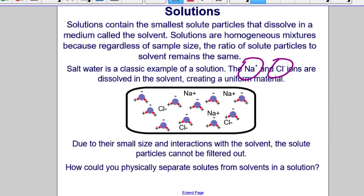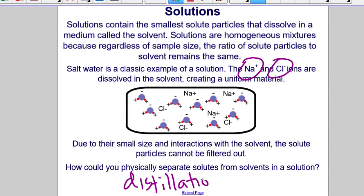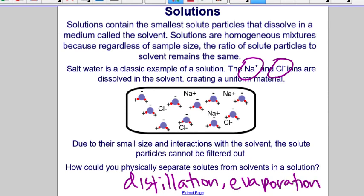To physically separate solutes from solvents in a solution, we use other methods of physical separation such as distillation or evaporation. For example, in a solution of salt water, you could evaporate off the water and be left with the sodium chloride crystals in the container.